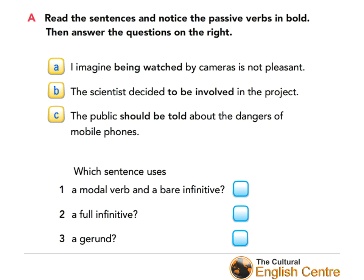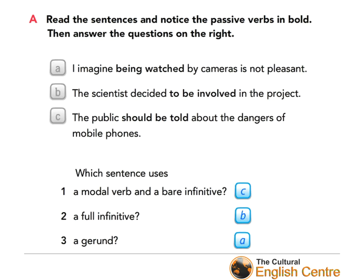And here are a quick series of questions. Which sentence uses a modal verb and a bare infinitive? Yes, it's sentence C. Which sentence uses a full infinitive? Yes, you're right, it's sentence B. And finally, which sentence uses a gerund? I'm sure you know it's A. So here are the correct answers — all right, I'm sure it's all clear.